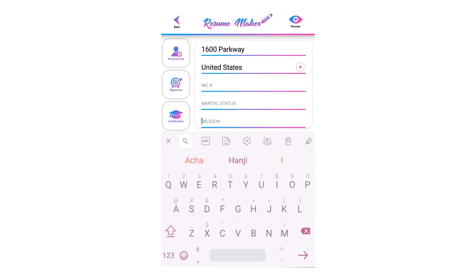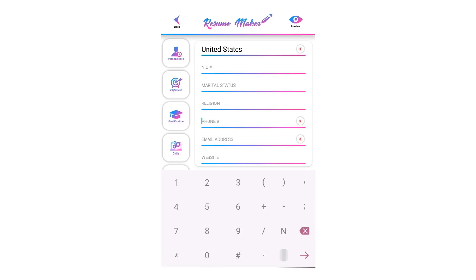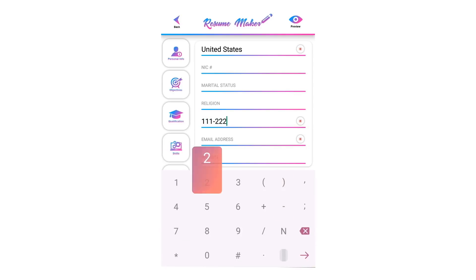If you are applying for a job where their requirements mention writing your religion is recommended, then write your religion; if it is not recommended for your required job, leave it empty. Write your phone number here. Phone number is required so the interviewer or company can call you.